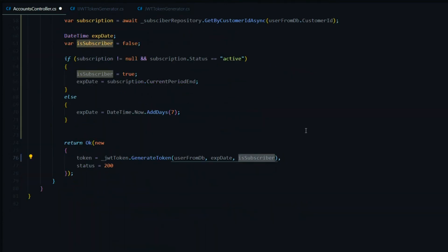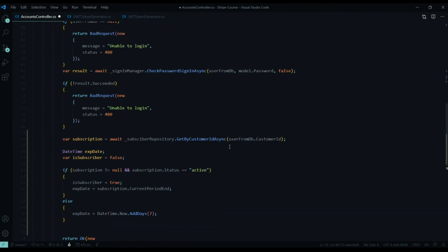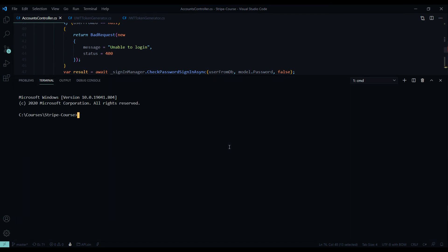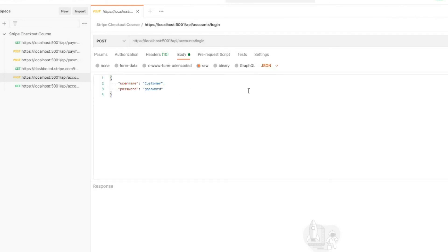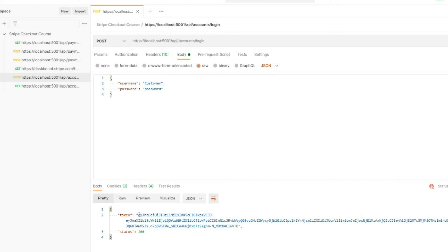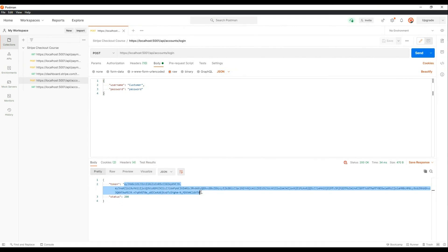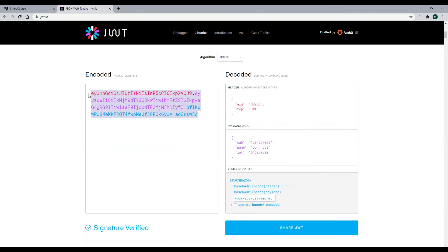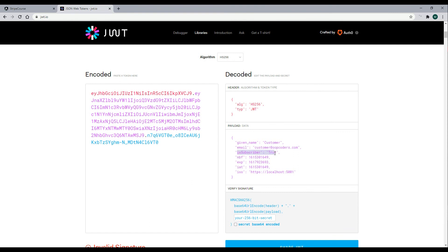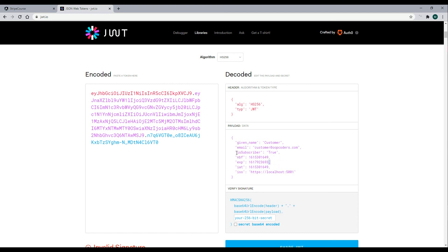Jump back inside the controller and there should be no more errors. We're ready for testing — save this and restart the application. Our login API should work exactly the same: accounts/login, pass in our username and password, hit Send, and we still get back a token. Copy the token and go to jwt.io, paste our token in, and great — we can see our information. We are a subscriber, and our expiration date is the end of the 30-day period — April 8th — which is correct. Now let's use this information in our Angular front-end application, which we'll do in video 12.